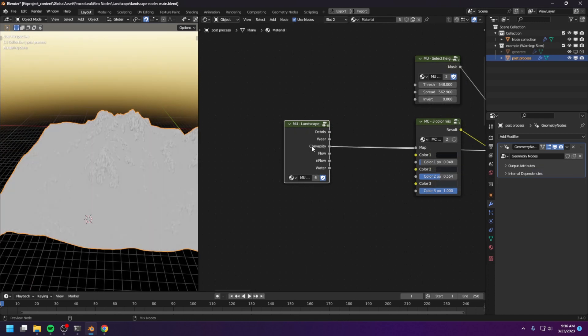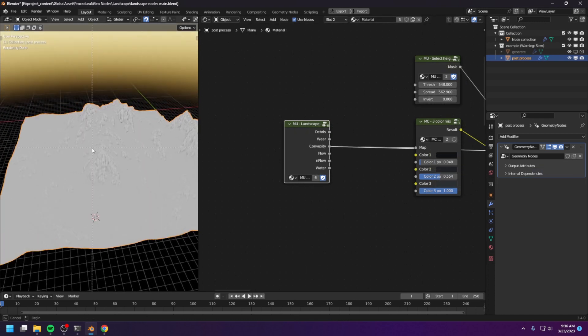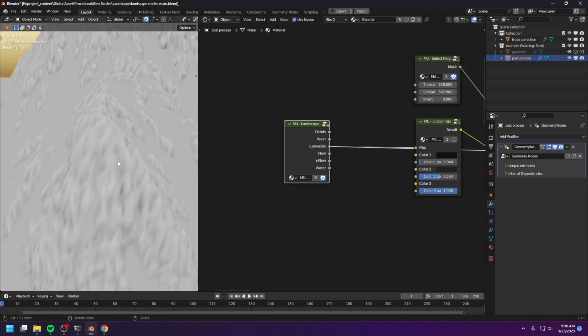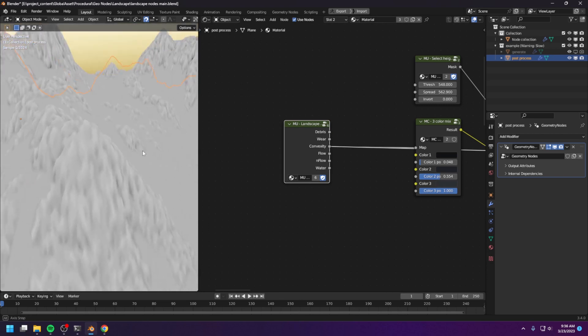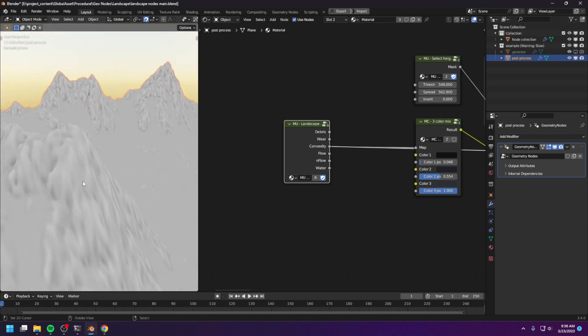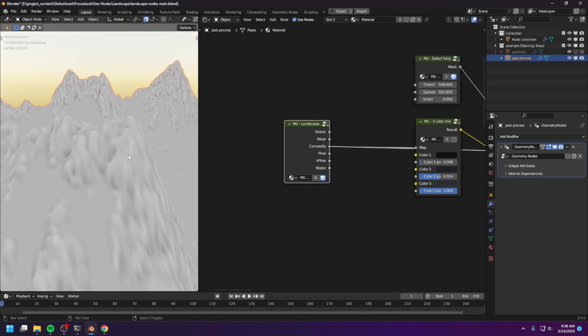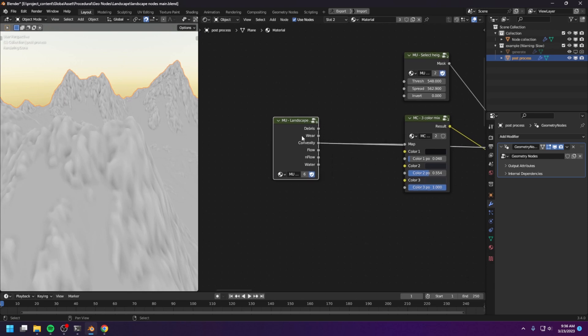And this is the convexity map. This map shows you the pointiness, or the concave areas of the mountain. Now this convexity map was generated by another node, not the erosion node, but more on that later.